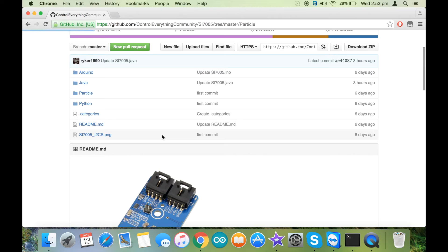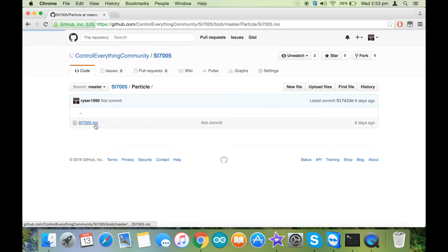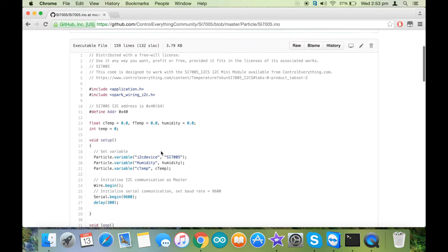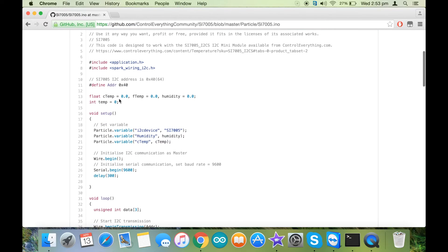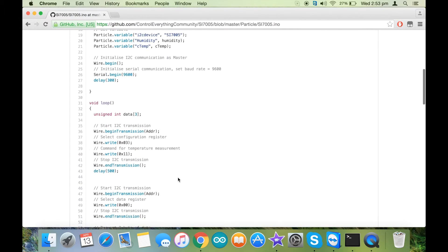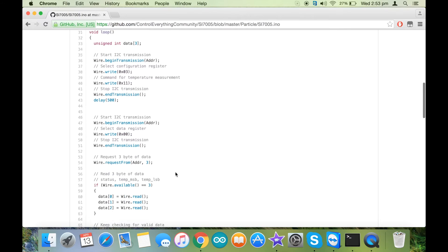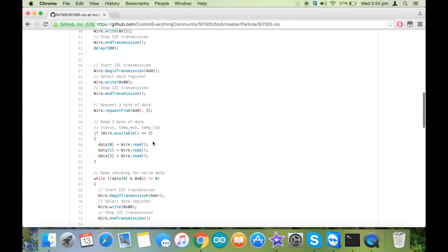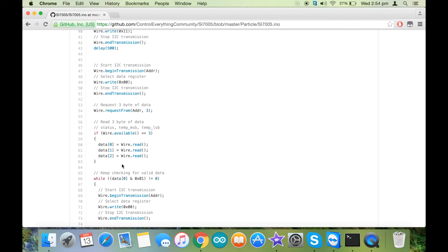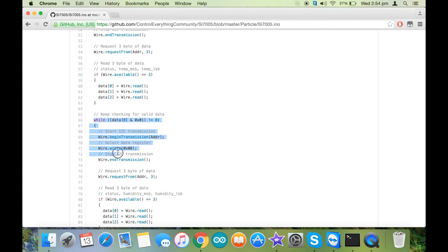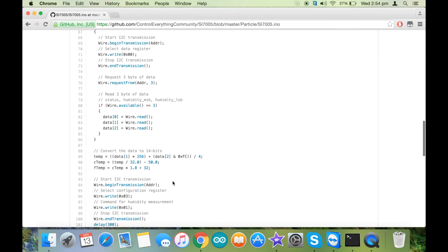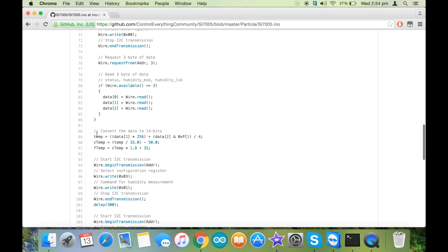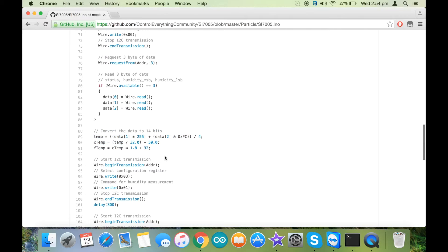For Particle, on the device address 0x40, we have first written 0x11 on the configuration register to start the temperature measurement. Then we have read three bytes which include the status, temperature MSB, and temperature LSB, and then we have put that into a loop. After that, we have converted the data according to the formula given inside the data sheet.